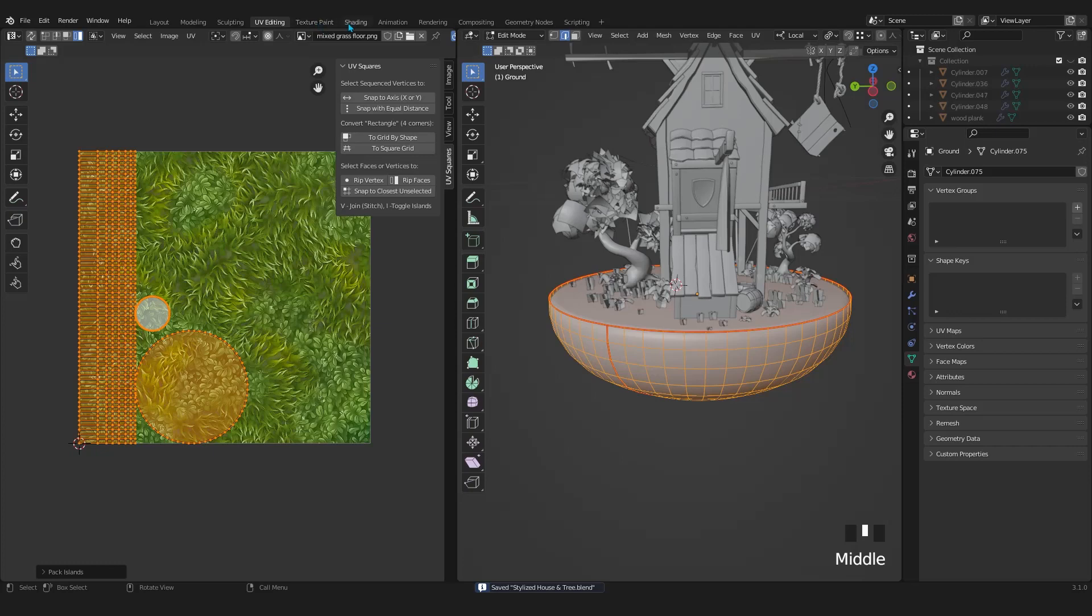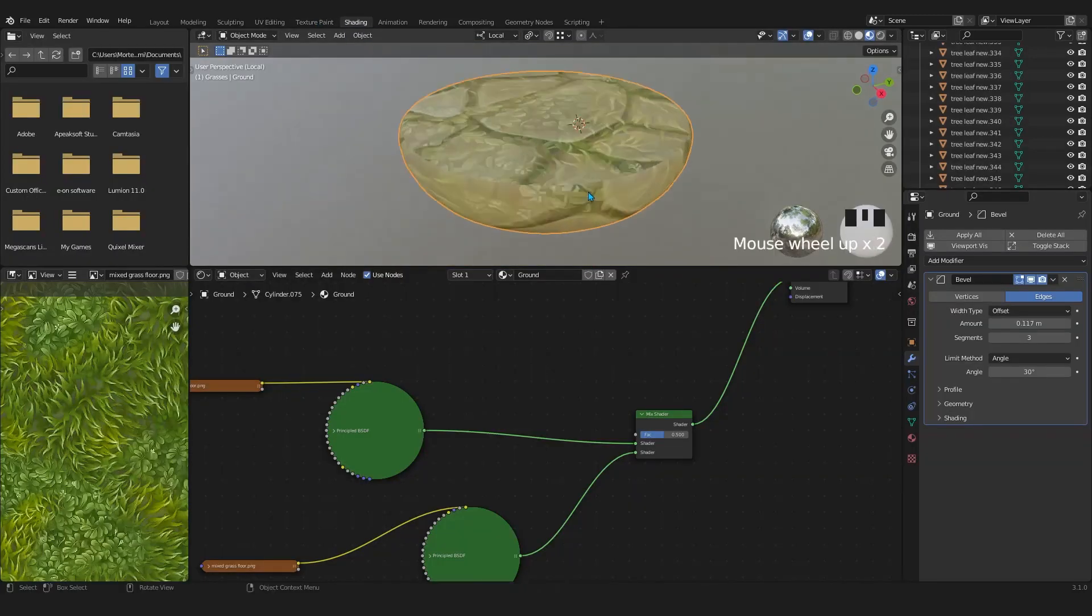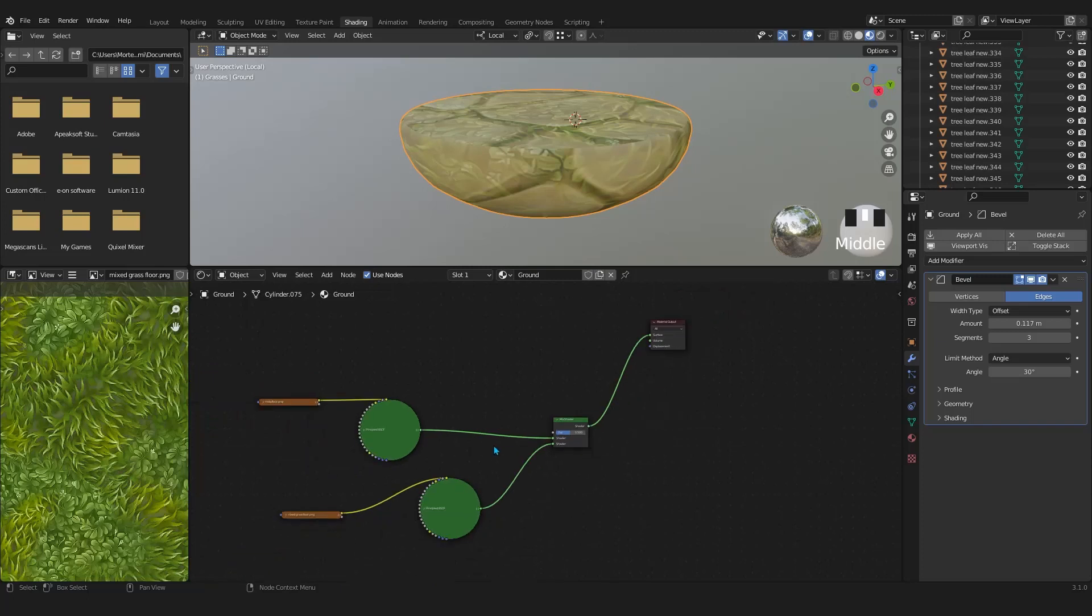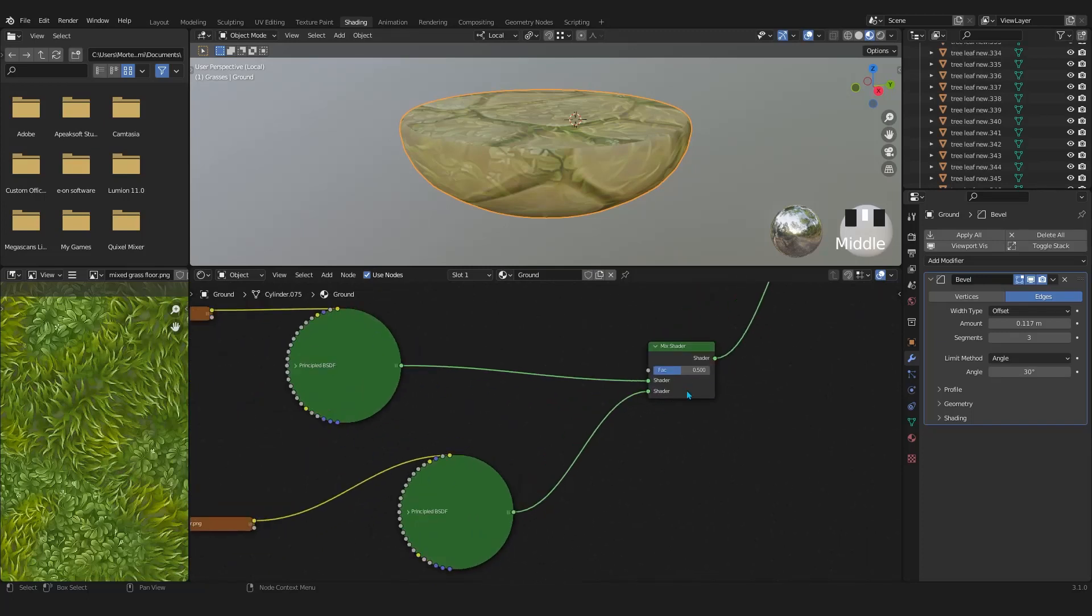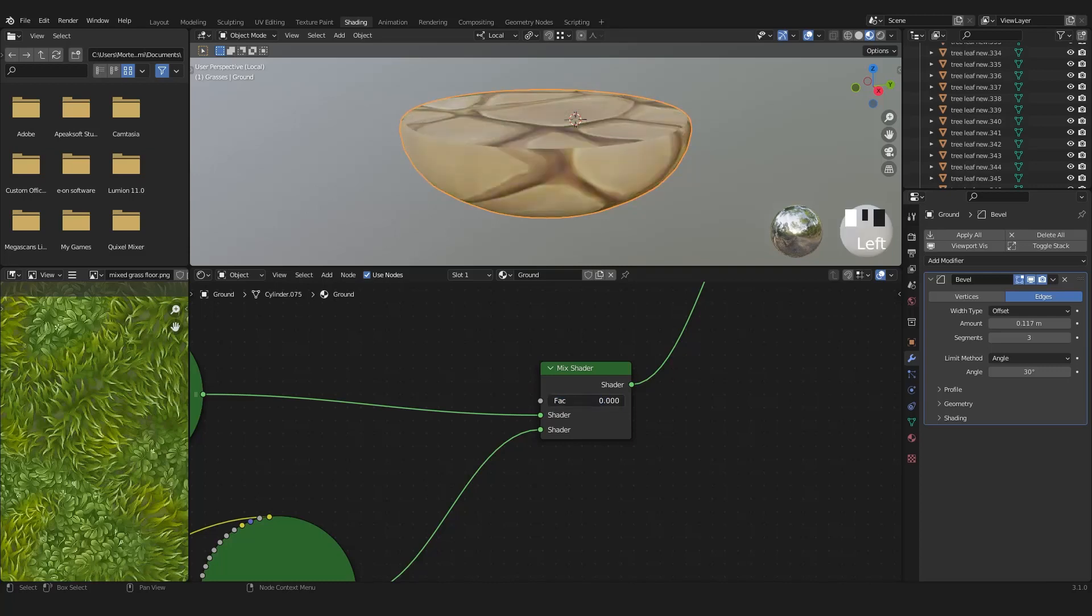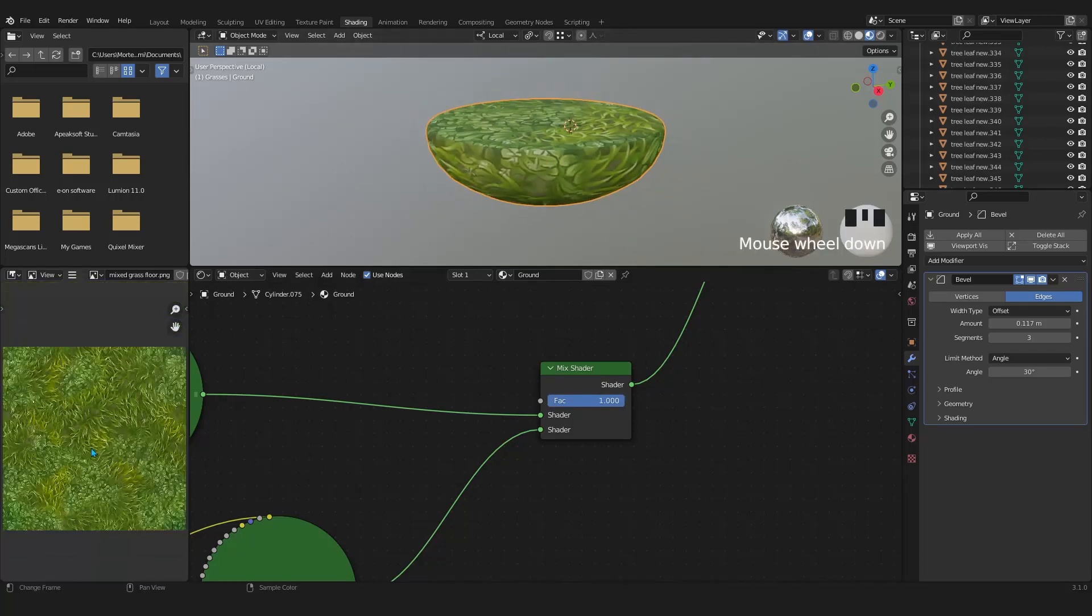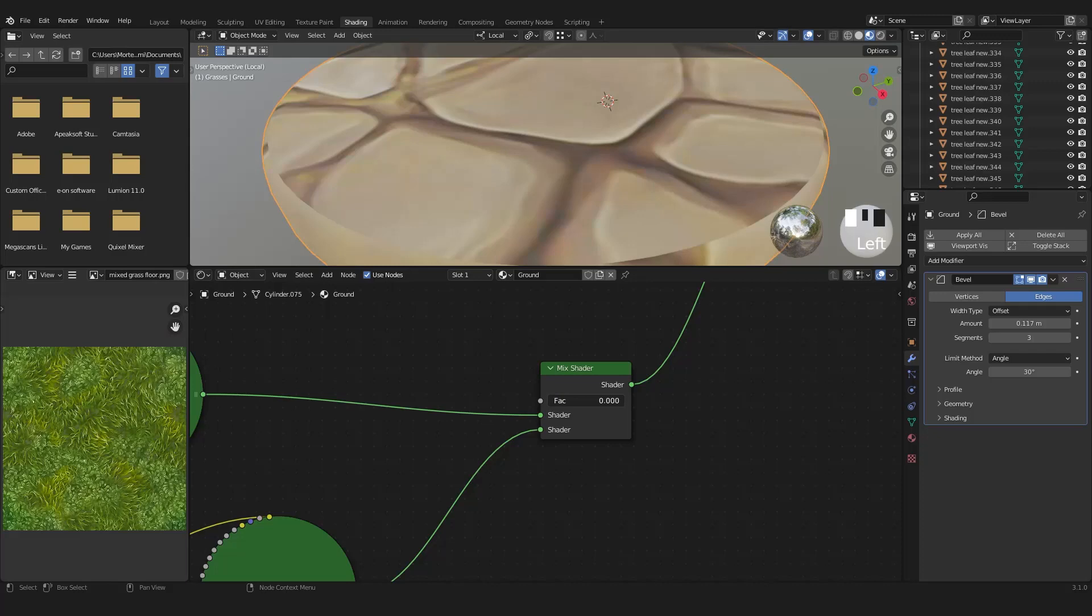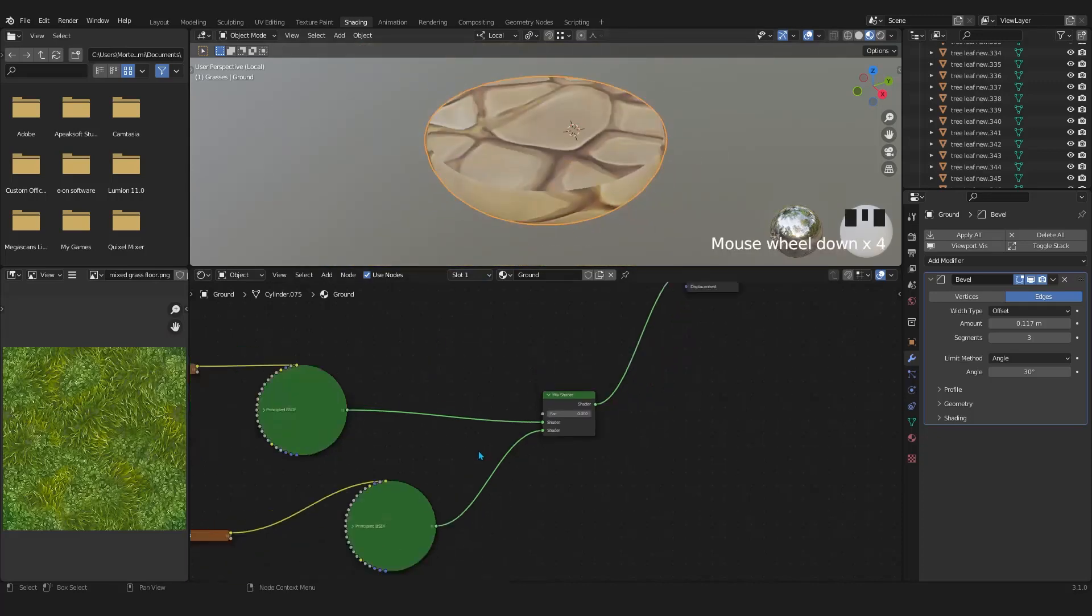In the shading tab, I will play around with the factor. When the factor is set to 0.5, it shows 50-50 of each image texture. But when I set the factor all the way up to 1, it shows me the second slot which is the grass texture. And when I set the factor to 0, it shows me whatever is plugged into the first slot of the mix shader.